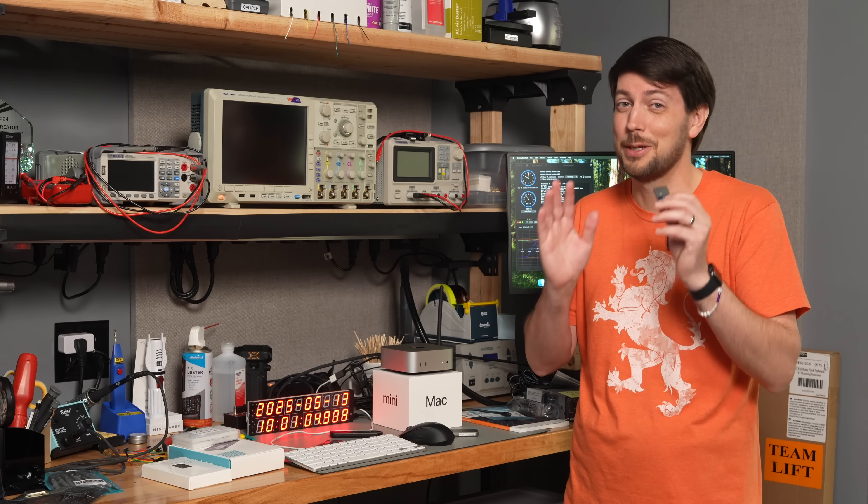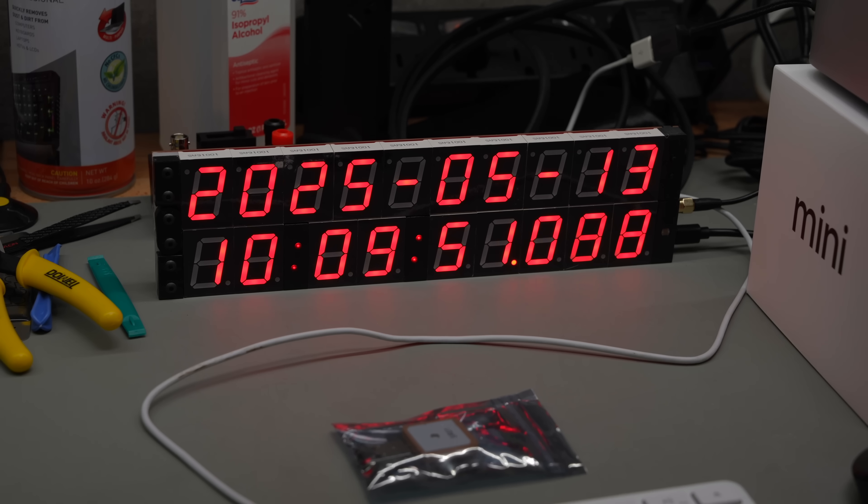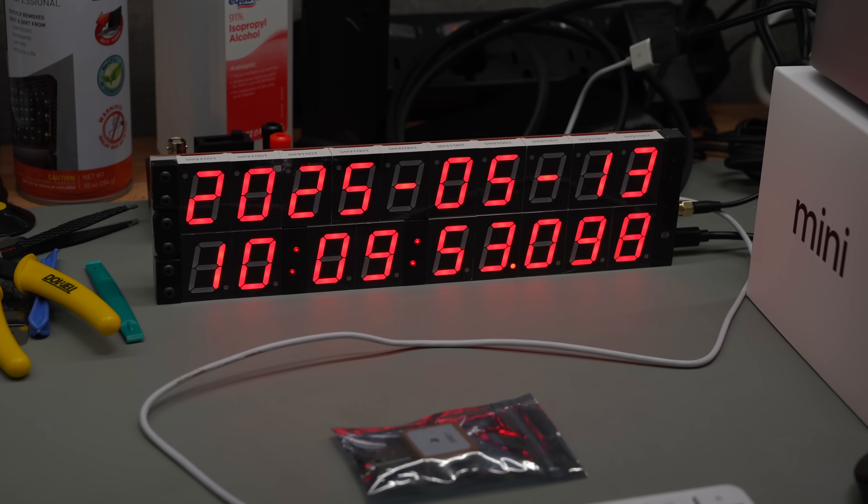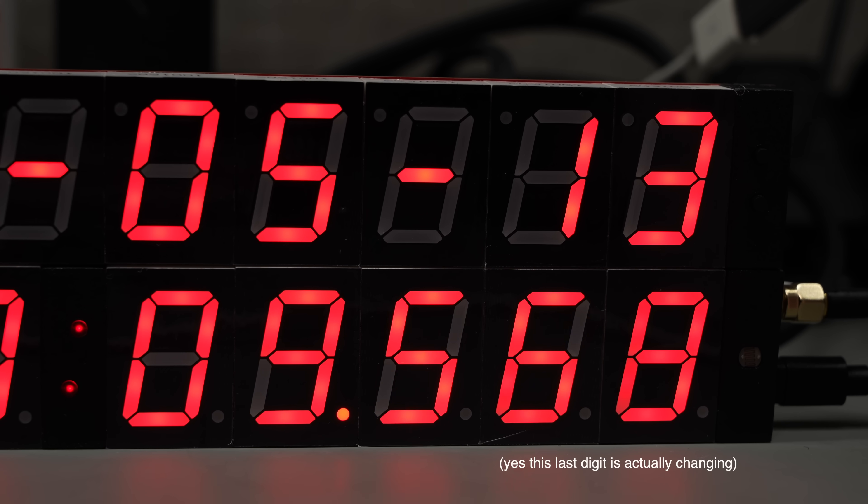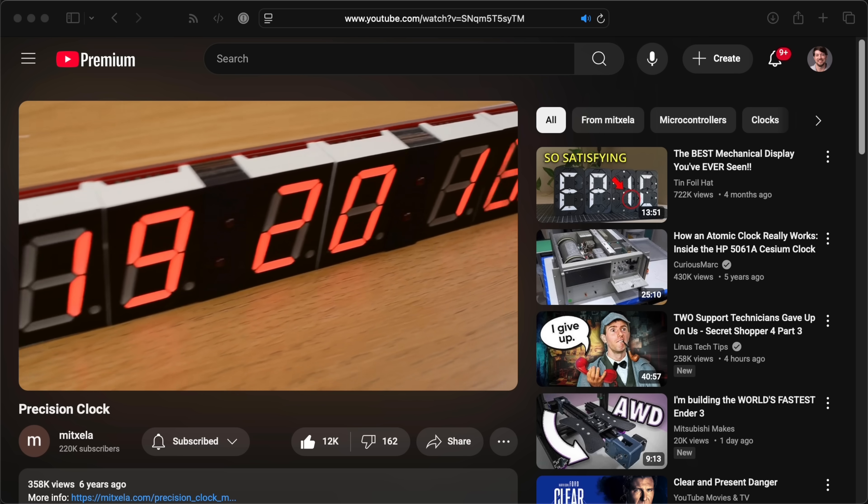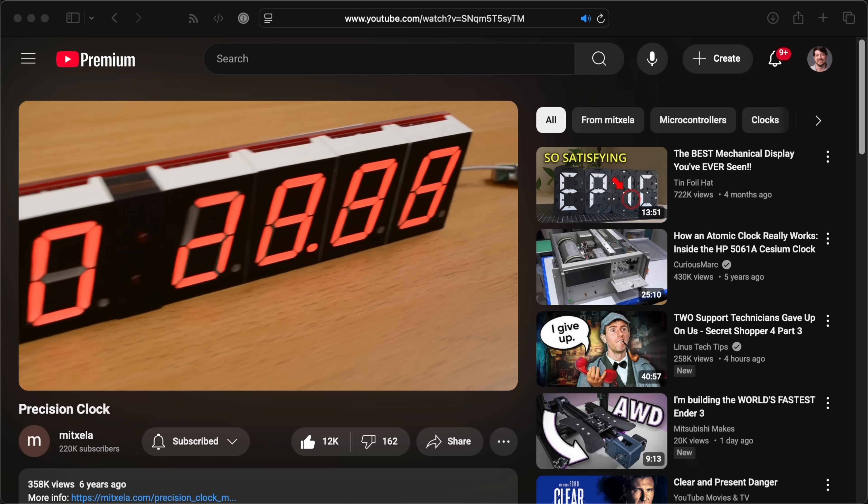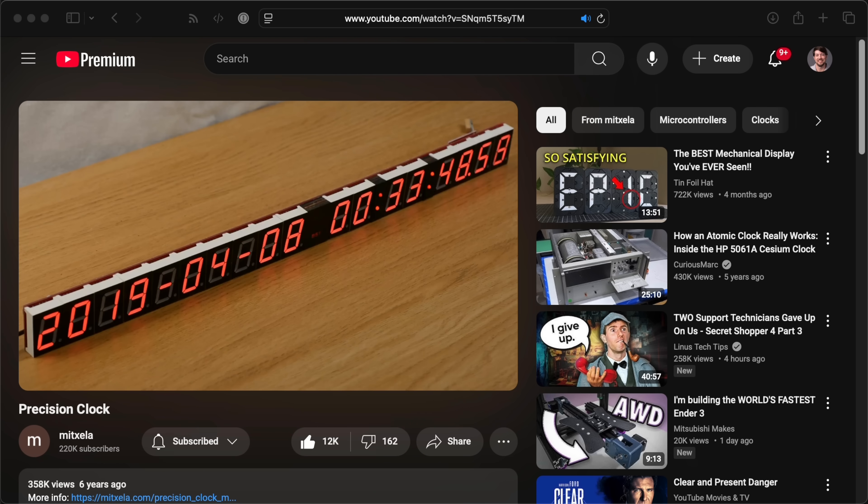Oh, and I know you're going to ask. This clock next to me is from Mitzella. It's the coolest clock I've ever owned, and I'll talk more about it in a future video, so make sure you're subscribed. I'll link a video to an older version of this clock in the description. Until next time, I'm Jeff Geerling.